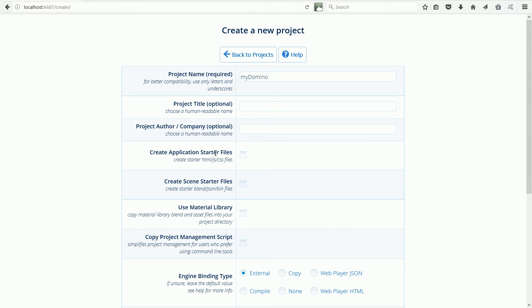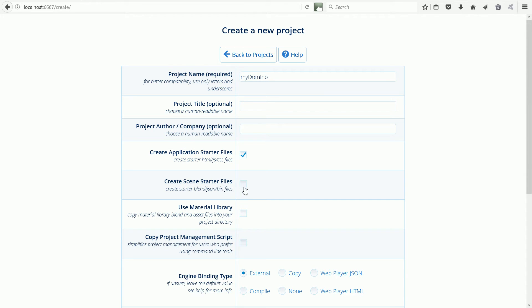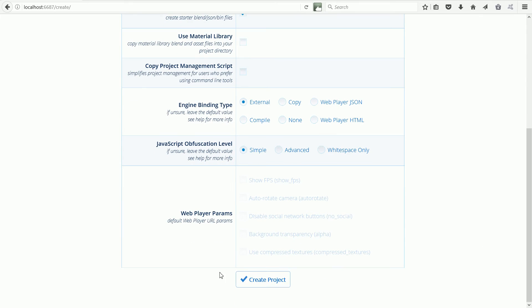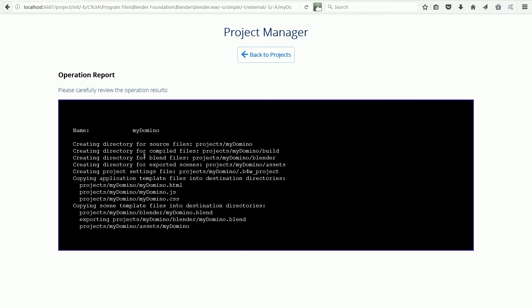Create application starter files, HTML files, JavaScript files and CSS files I would say is essential. Create scene starter files, the Blender file, JSON and BIN files, these files will be overwritten but I recommend that you do create them. Those are all the settings we need, scroll down and click Create Project.